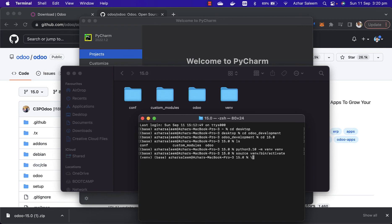Just search on Google how to create a virtual environment in Python, then use this command. I will provide all these commands in this video description below. If I check Python version...